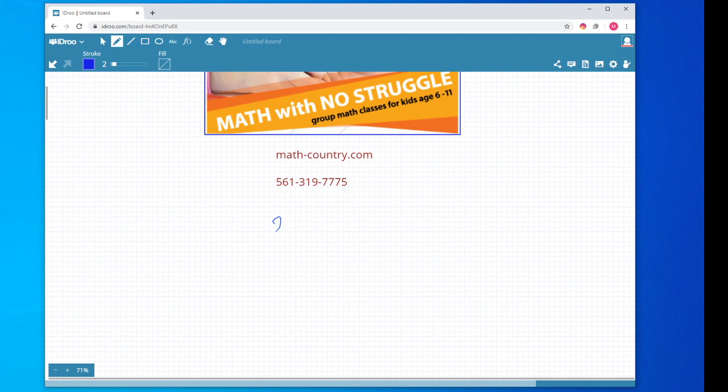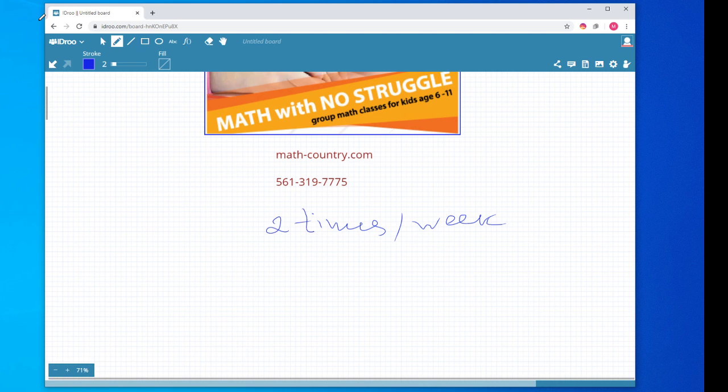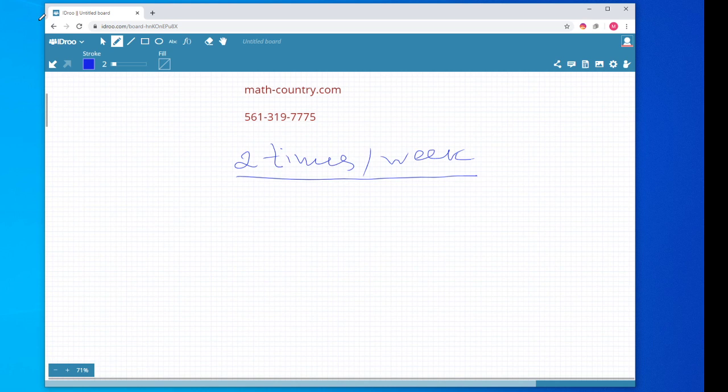Our classes are held online two times a week. Each lesson is broken down into two parts, each one being 30 minutes. As you can see right now, I am working on a virtual board. This is what your children will see during the lessons. All explanations are written and drawn right here.